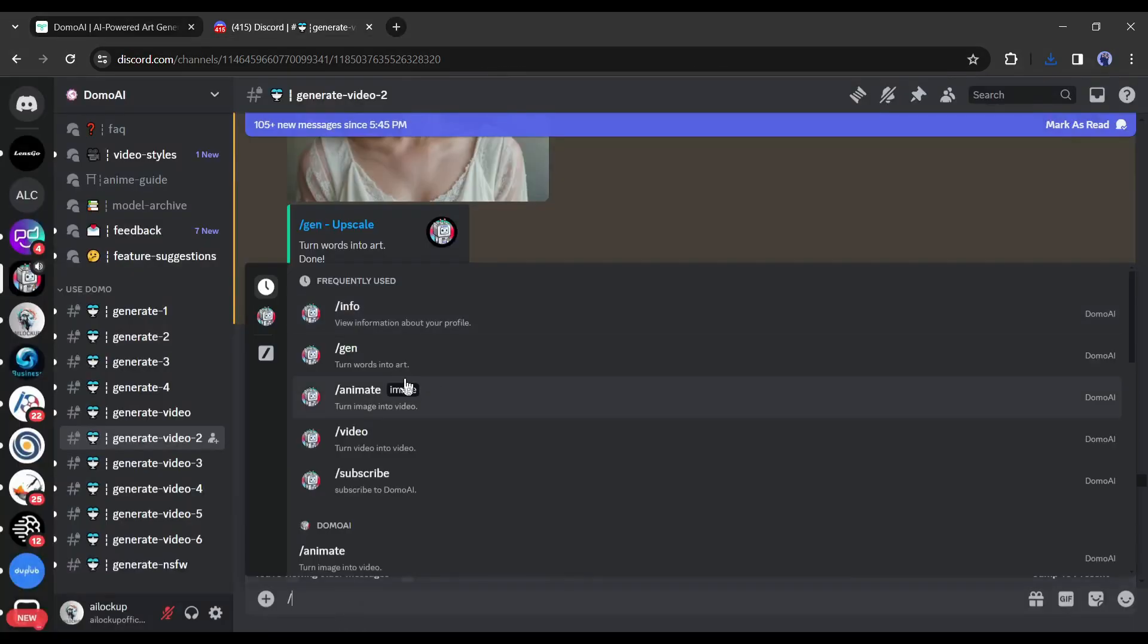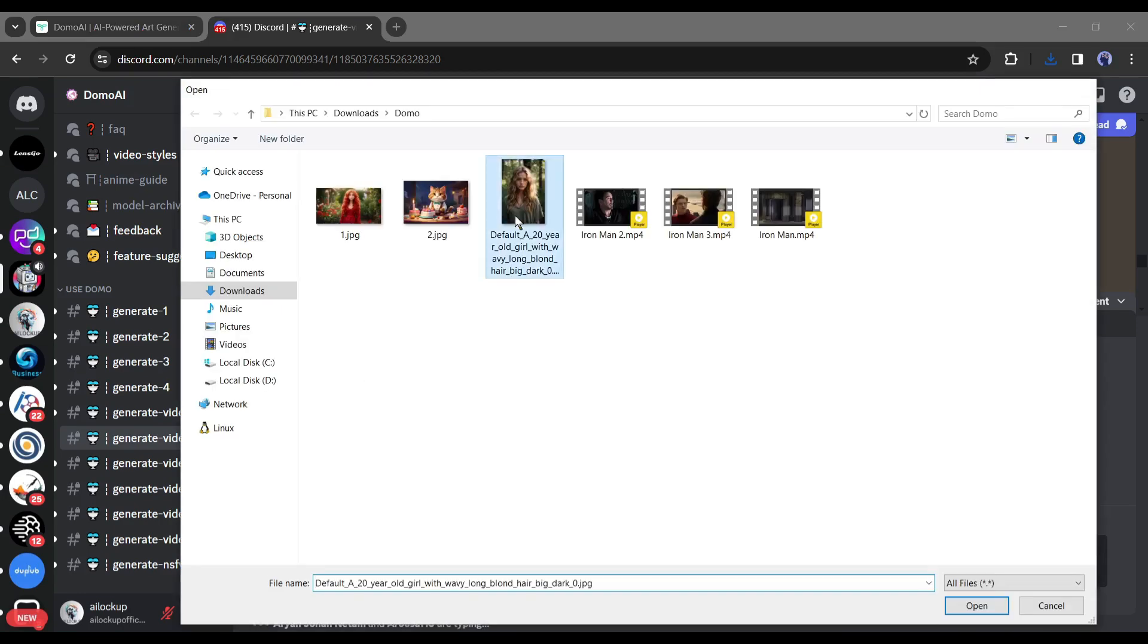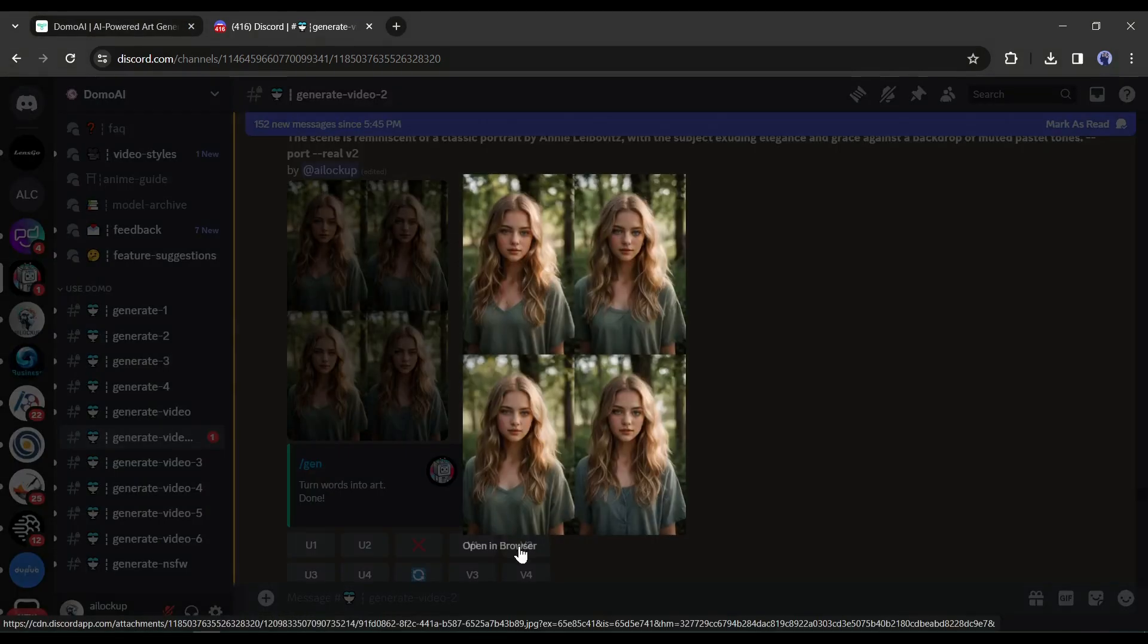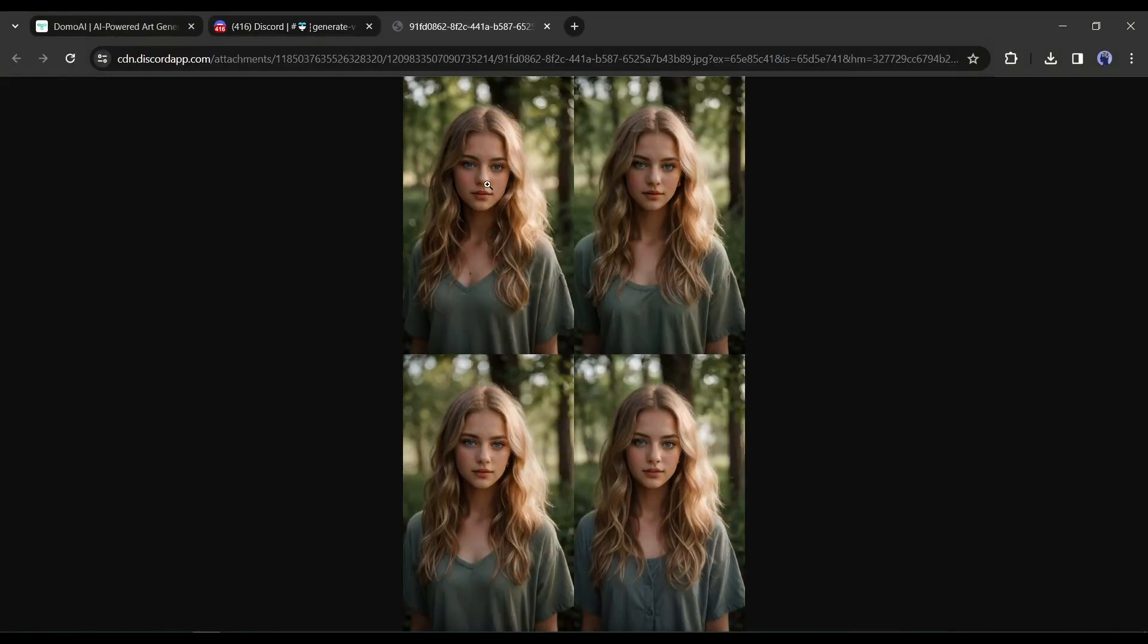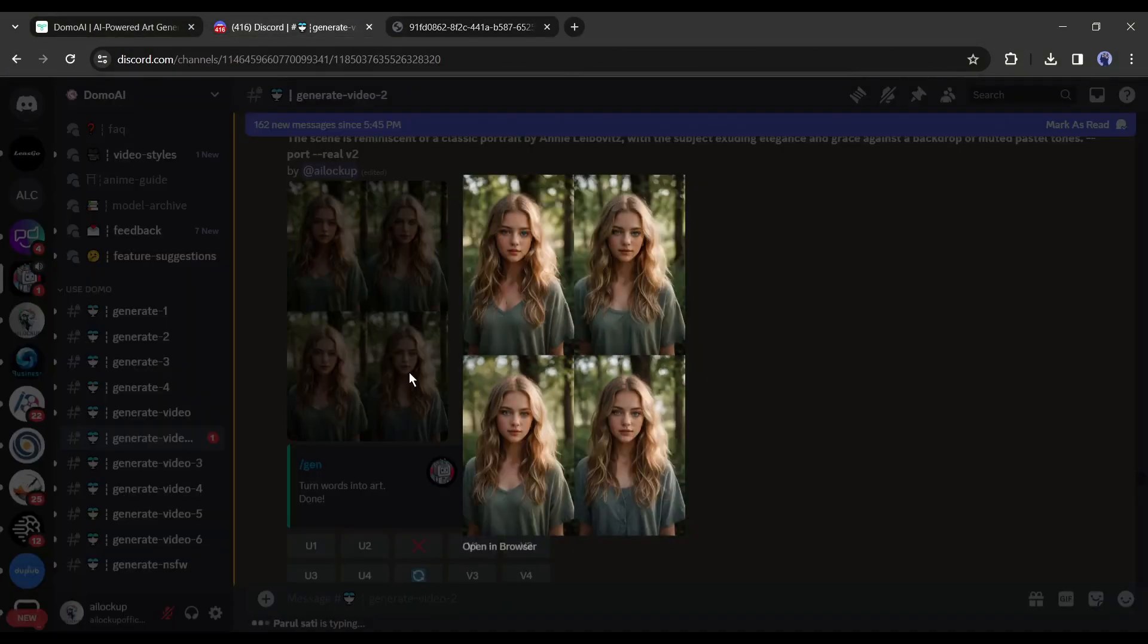Now let's try the same prompt with a reference image. And here is the result.